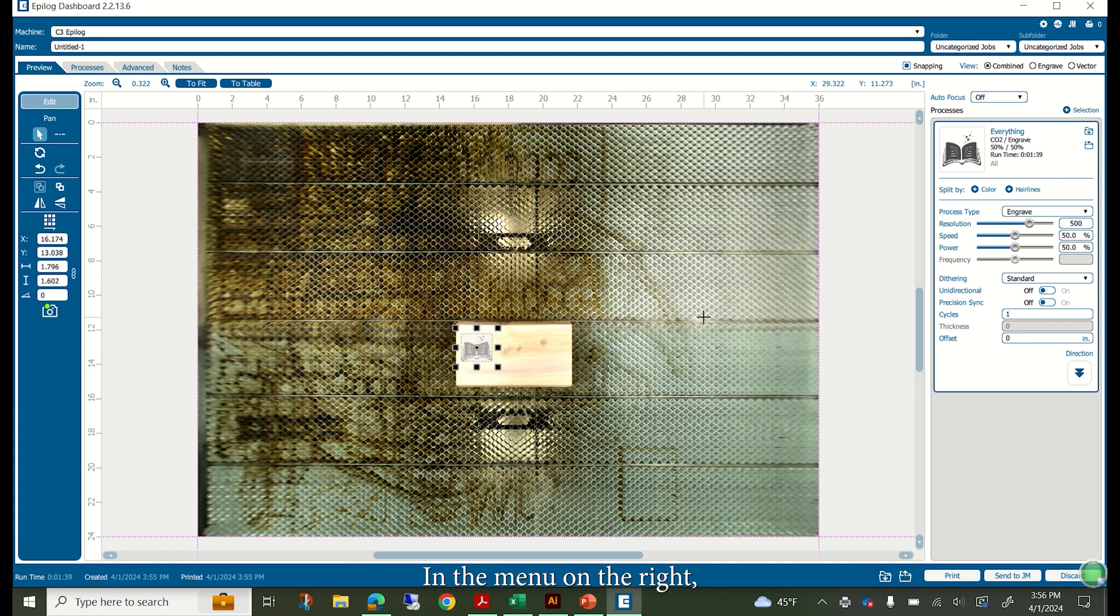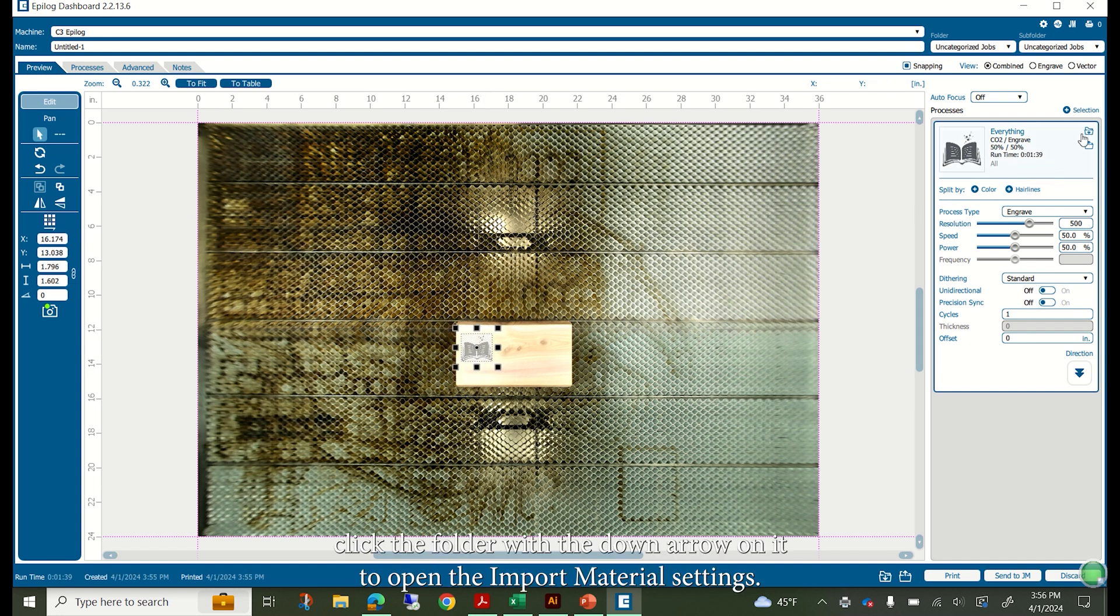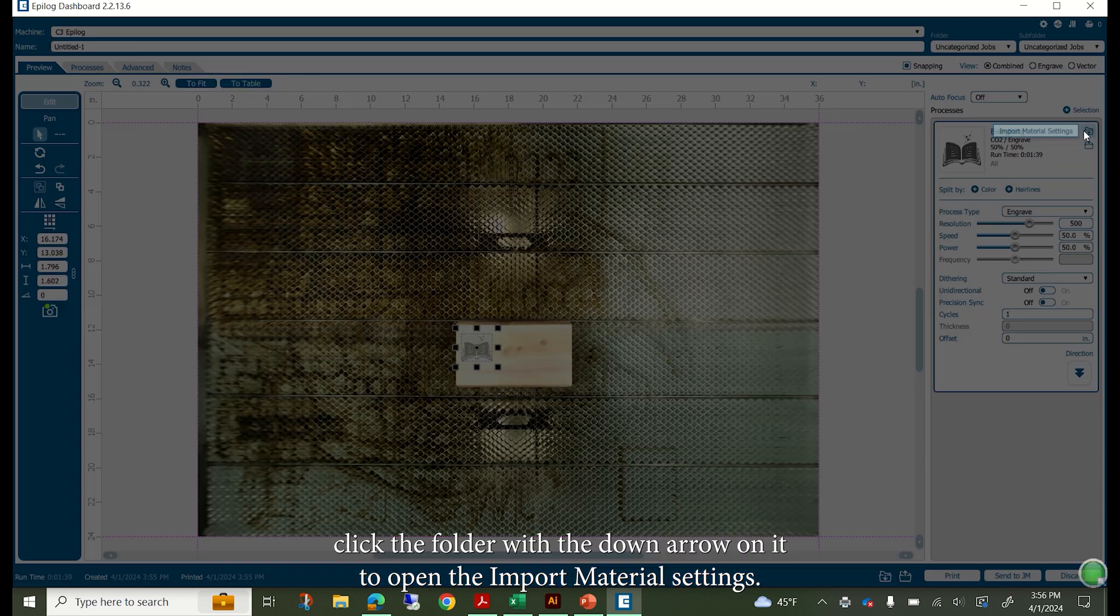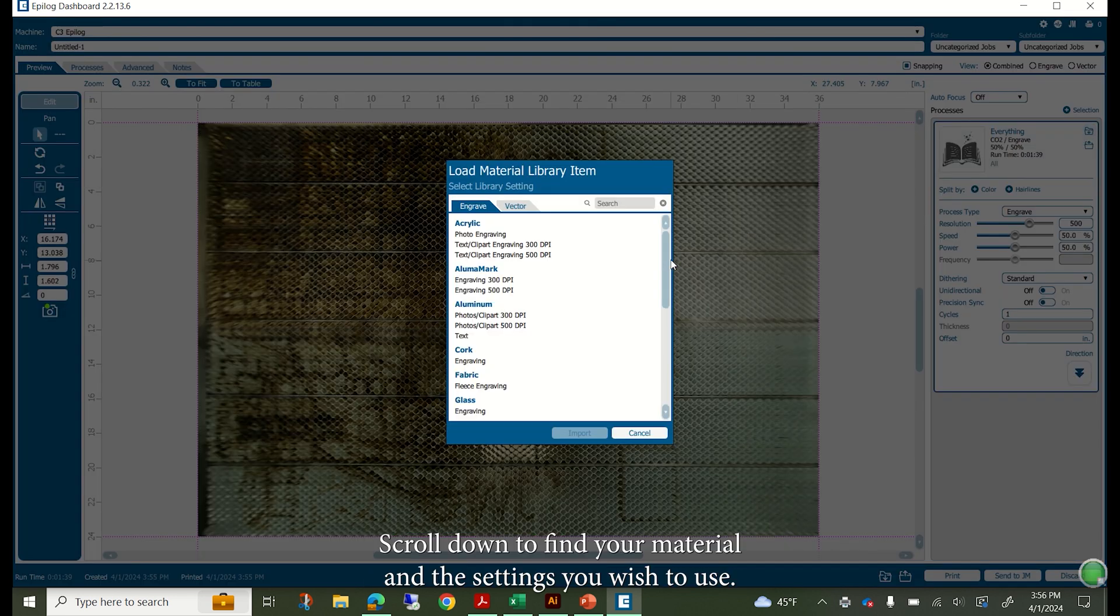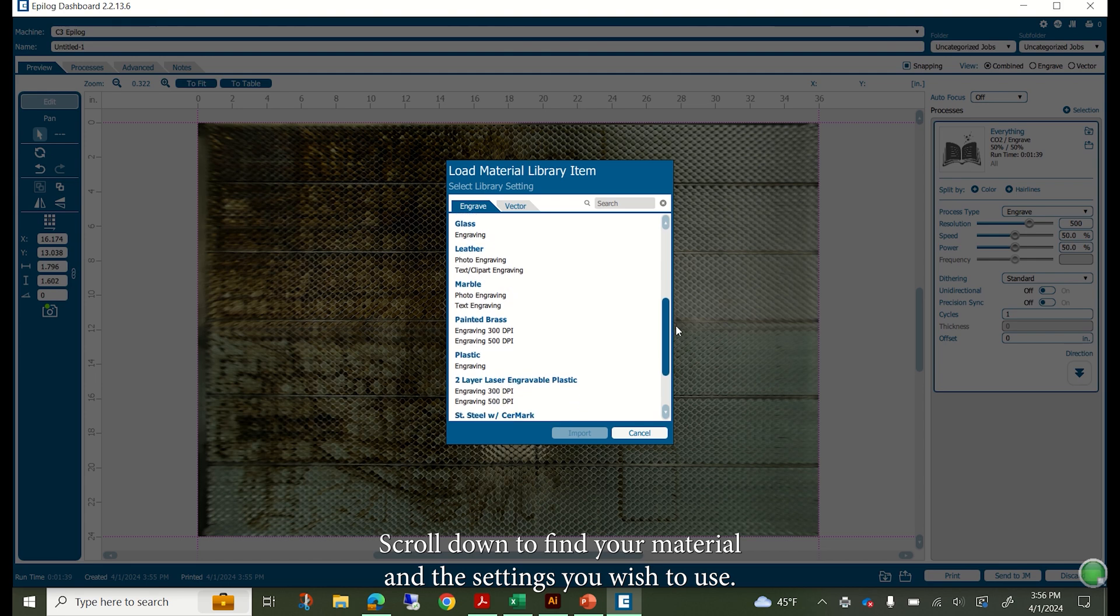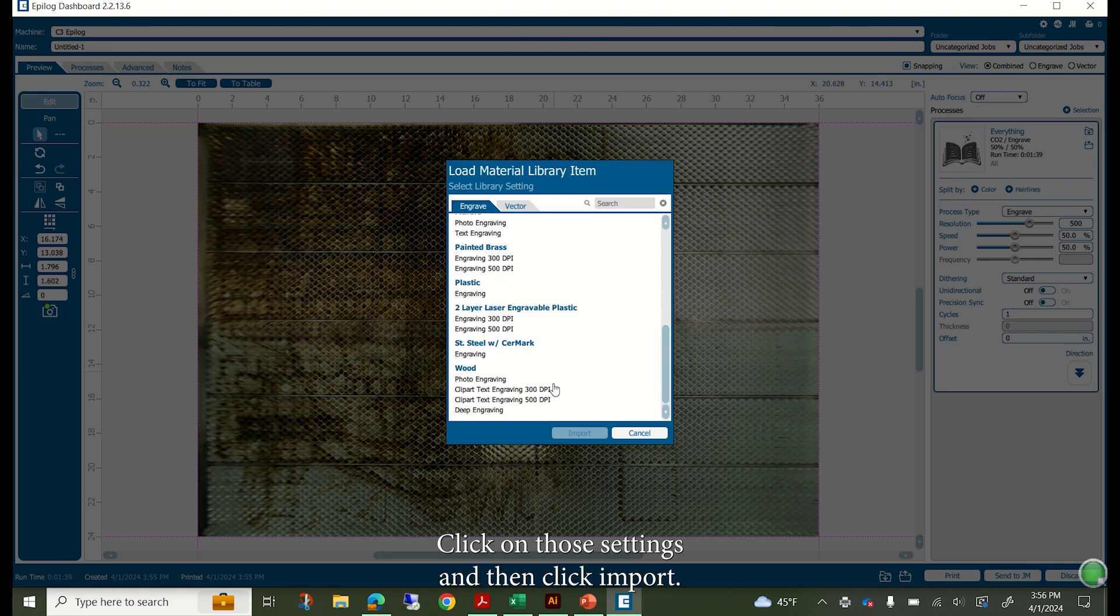In the menu on the right, click the folder with the down arrow on it to open the import material settings. Scroll down to find your material and the settings you wish to use. Click on those settings and then click import.